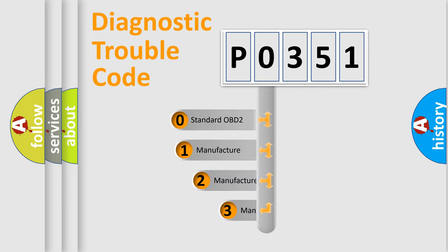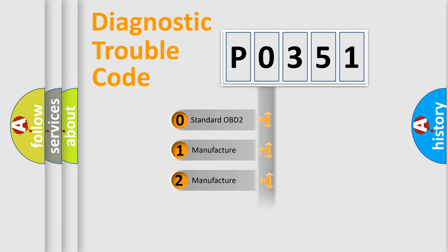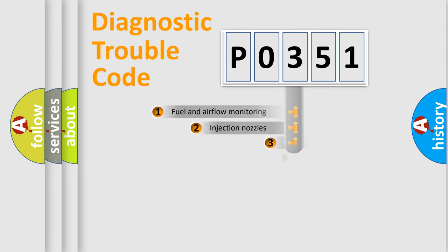If the second character is expressed as zero, it is a standardized error. In the case of numbers 1, 2, 3, it is a manufacturer-specific expression of the car-specific error.